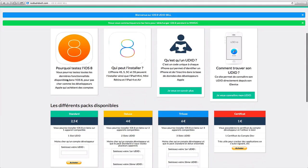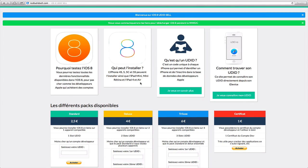We can see there's some information about why test iOS 8, who can install it: 4S, 5, 5C, 5S, iPad Mini, iPad Mini Retina, iPad 4, iPad Air, essentially whatever Apple makes iOS 8 available on.